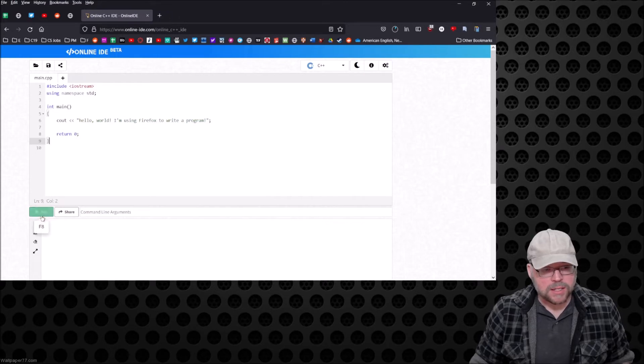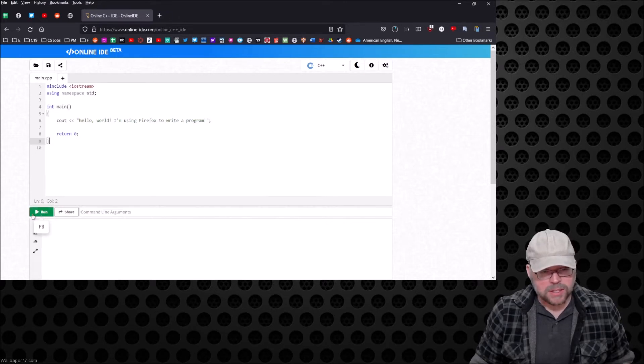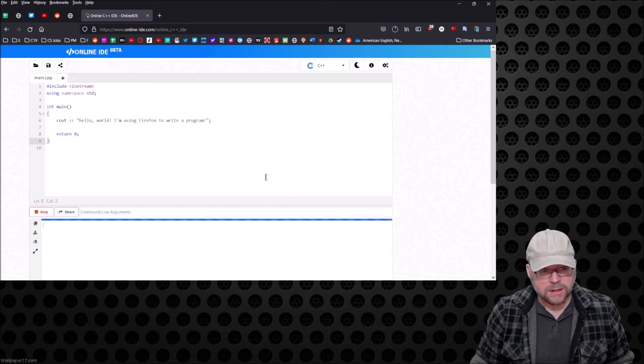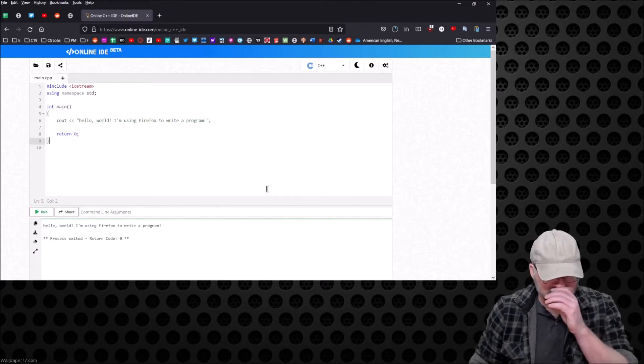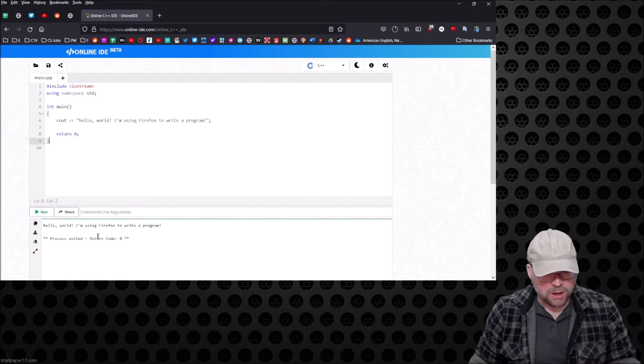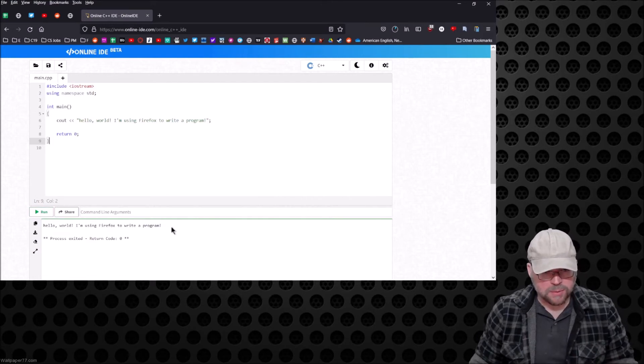Now let's take a look down here - check out that Run button that says F8. So we'll go ahead and hit Run and see what happens. Hello World, I'm using Firefox to write a program. Looks like we've got success.